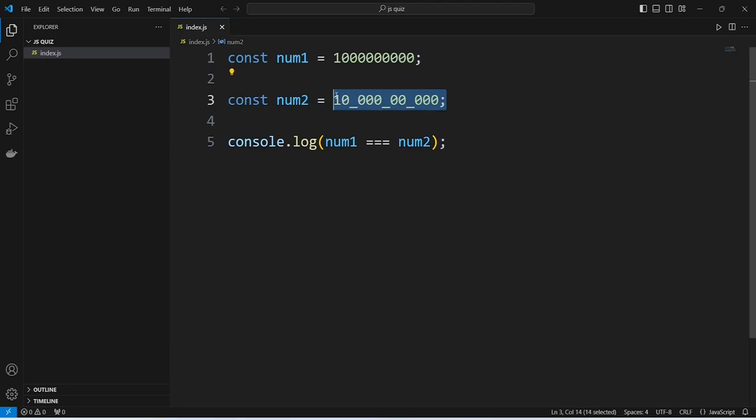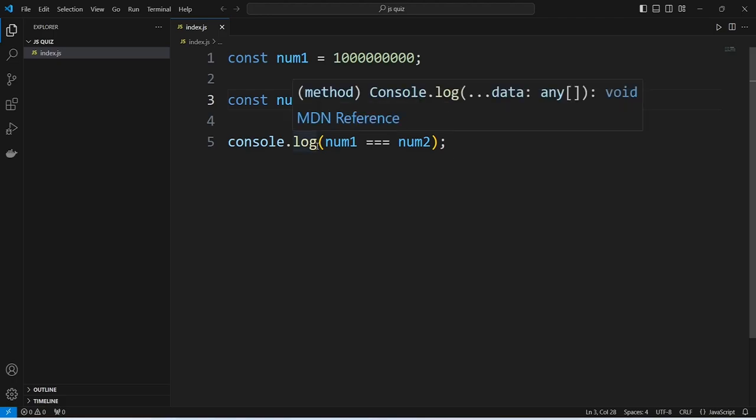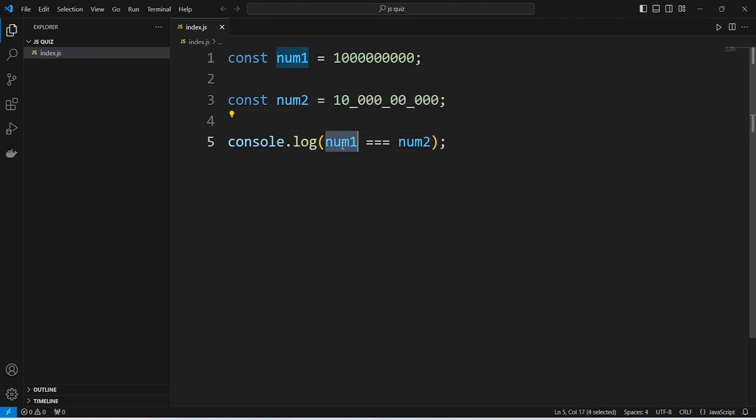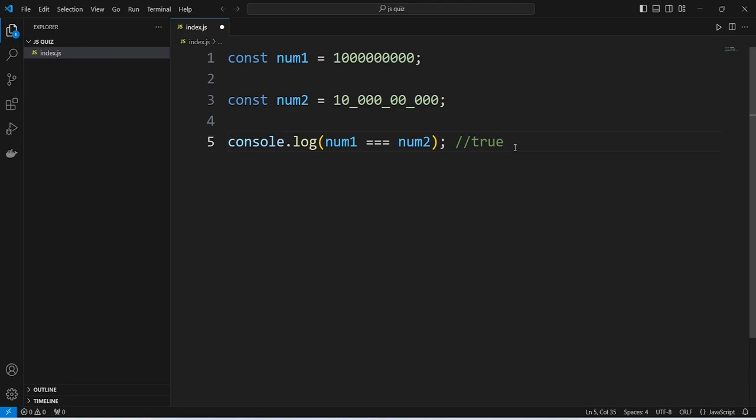On the last line we are using console.log and we are checking if number 1 is strictly equal to number 2. On the execution of this line this will print true on the console.